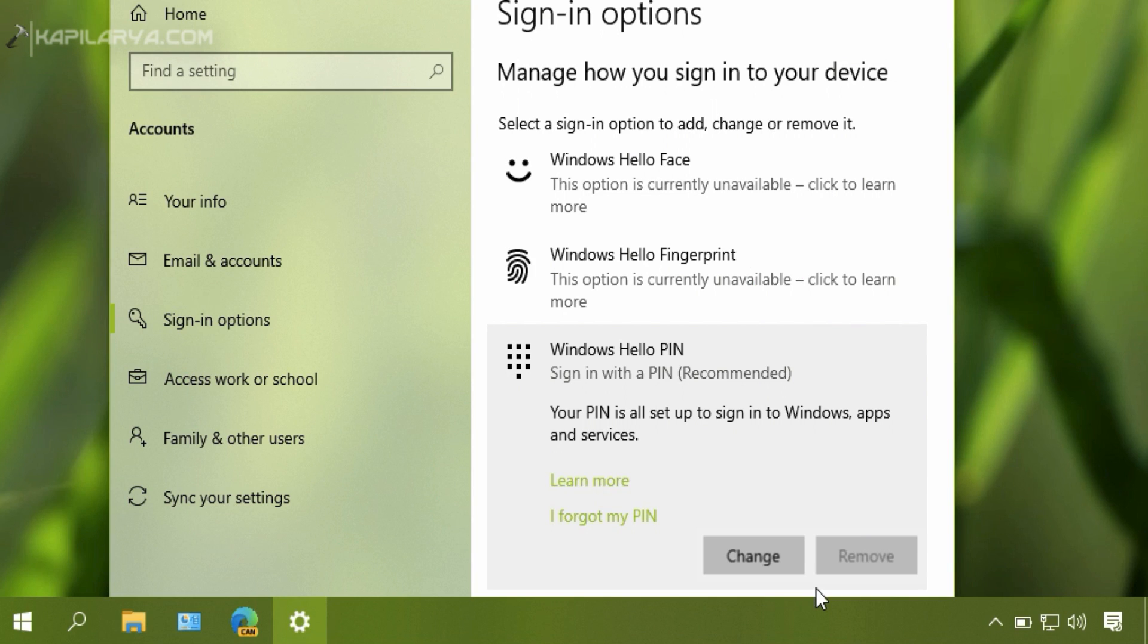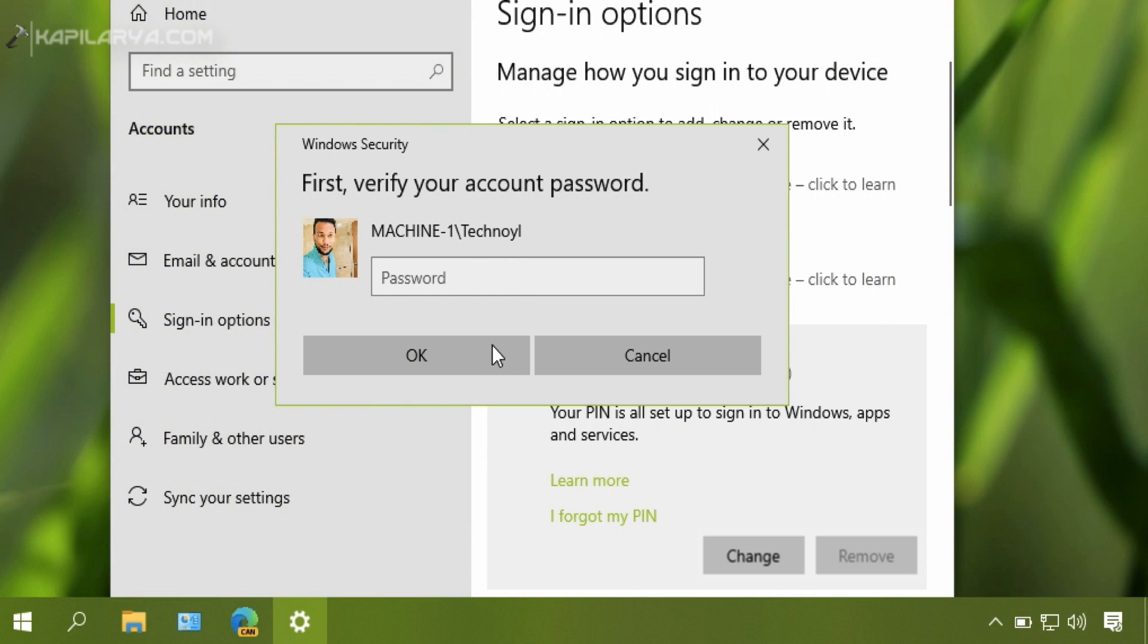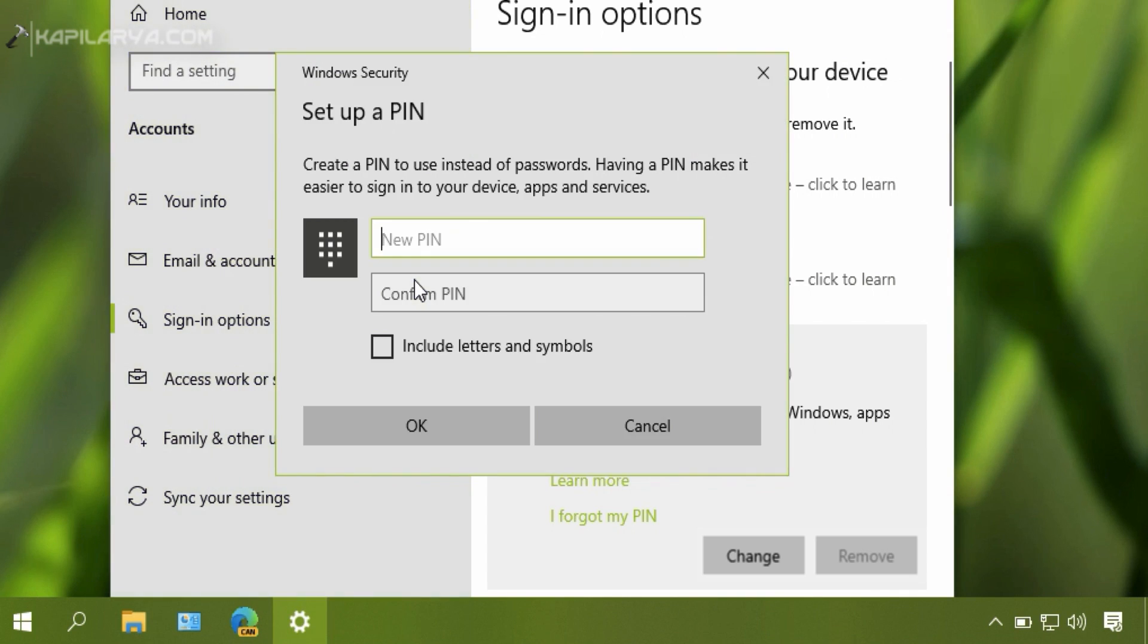So how to fix this problem? The solution is very easy. Simply click on 'I forgot my PIN' link. If you are signed into a local account, you will be asked for your local account password. If you are signed into a Microsoft account, complete the sign-in.